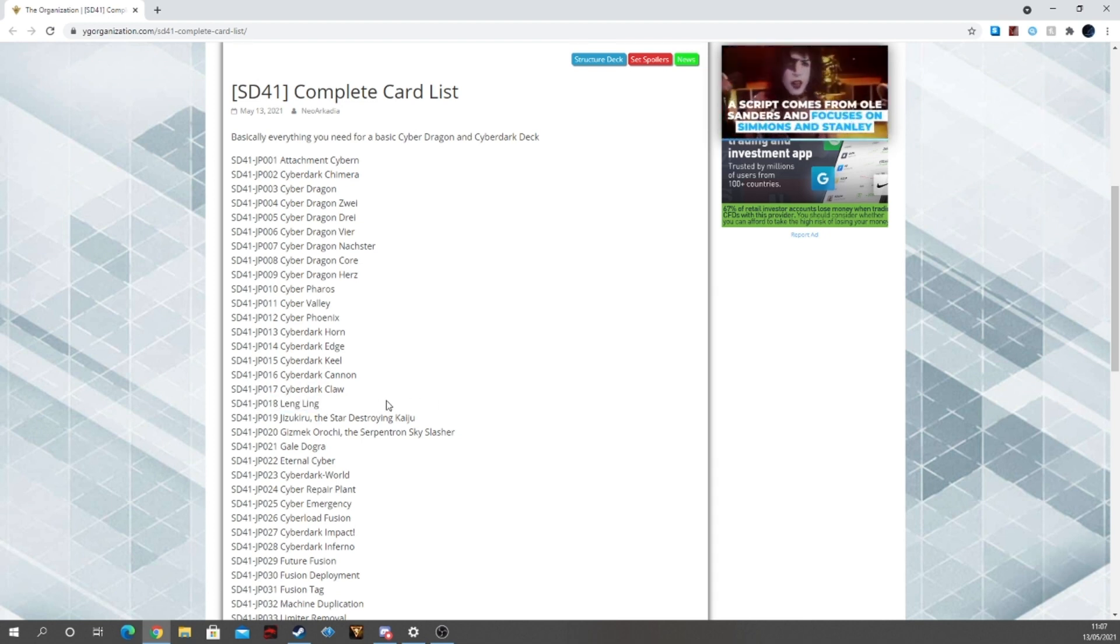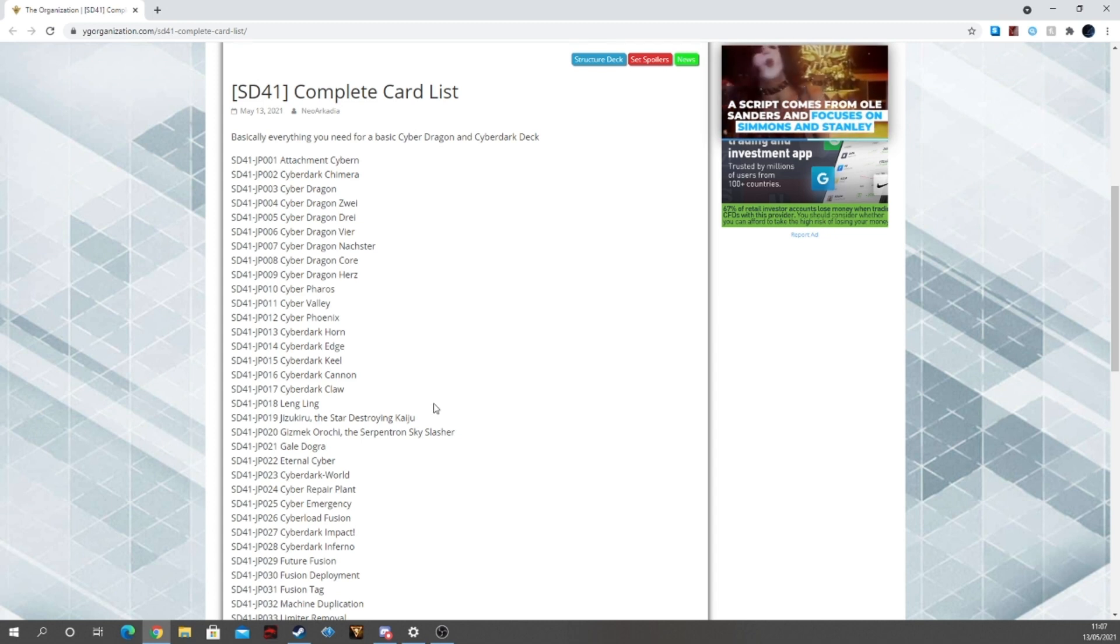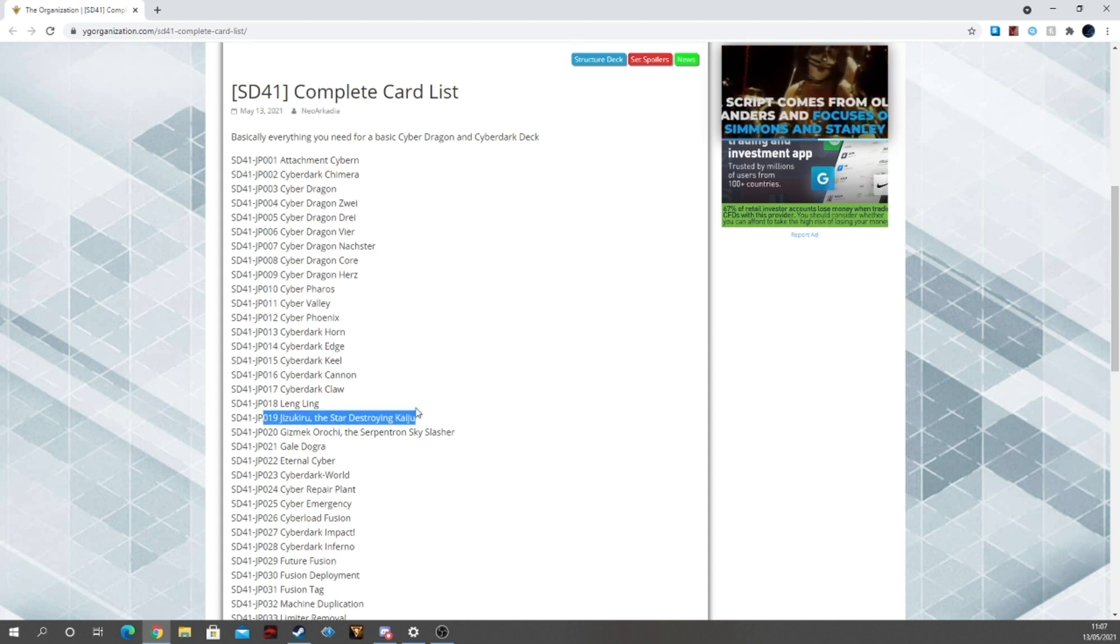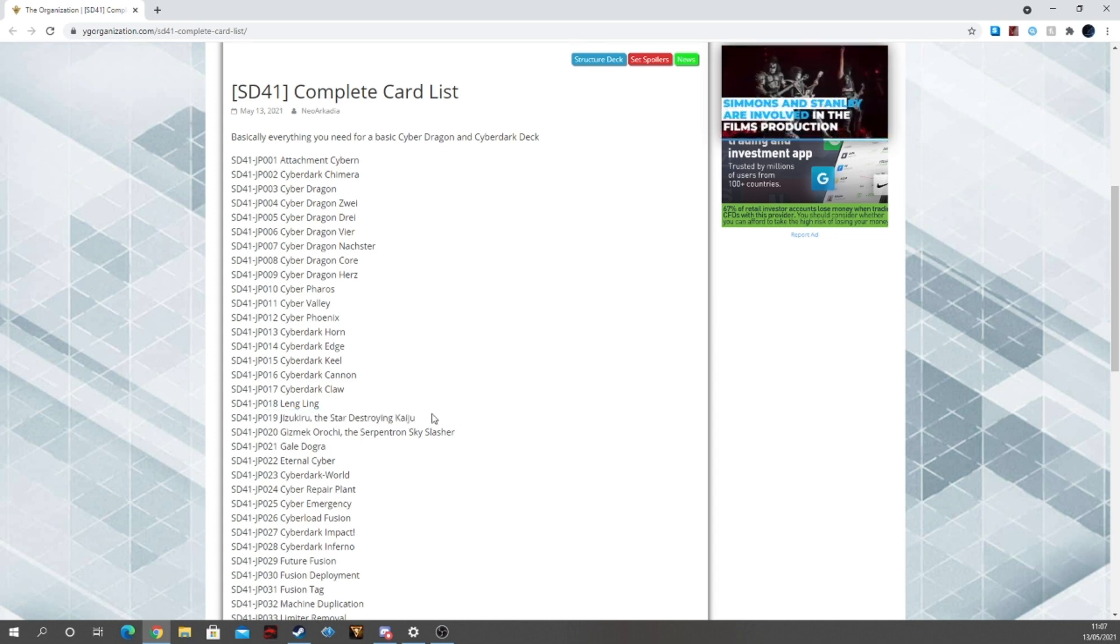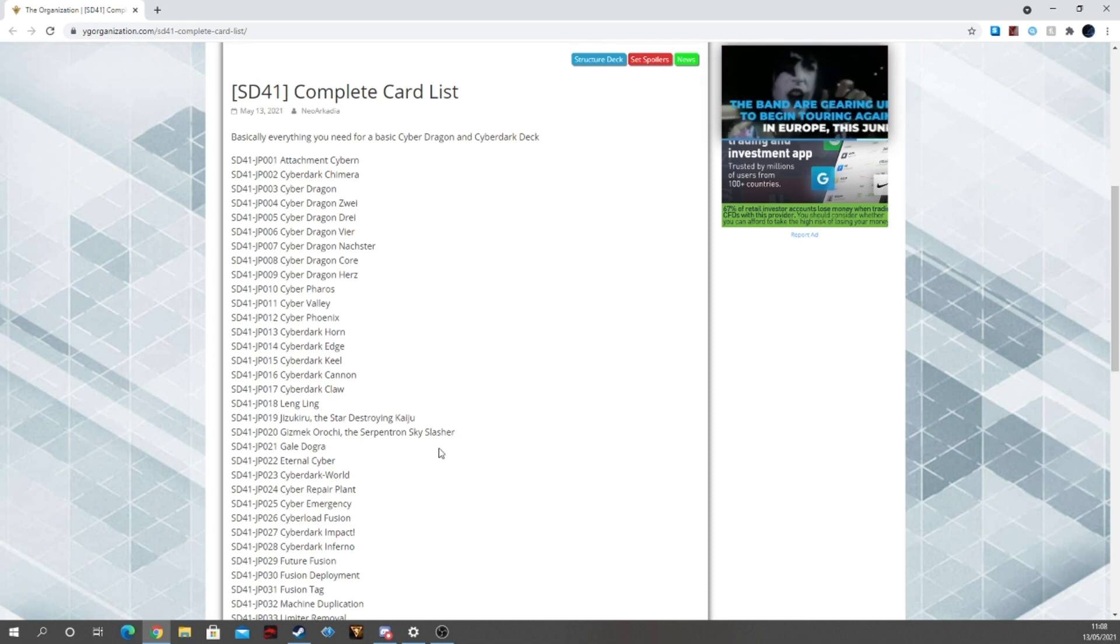Ling Ling, this is another nice little card in here for the Cyber Dark pure variant. So, Jizukiru, classic Cyber Dragon staple for at least a side deck at least, just Jizukiru your friends, monsters, then Kaiju Jack Fortress and Jizukiru.